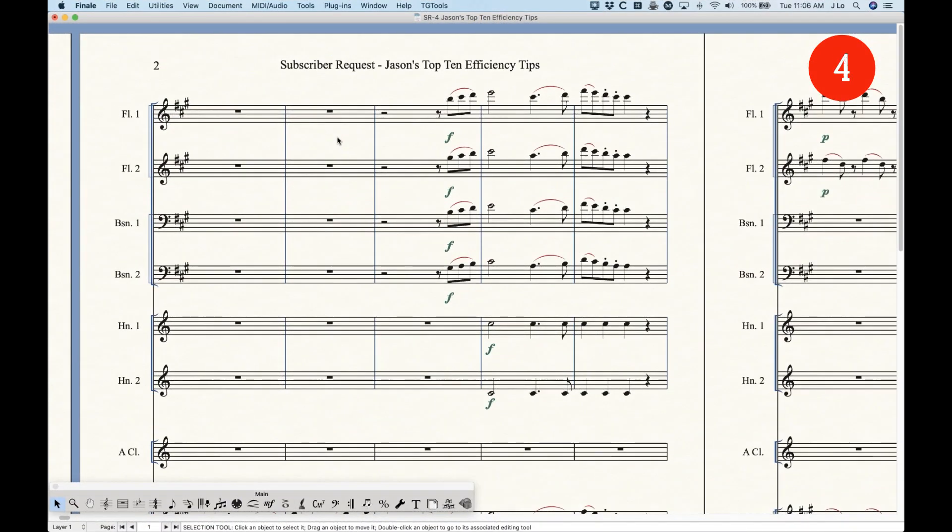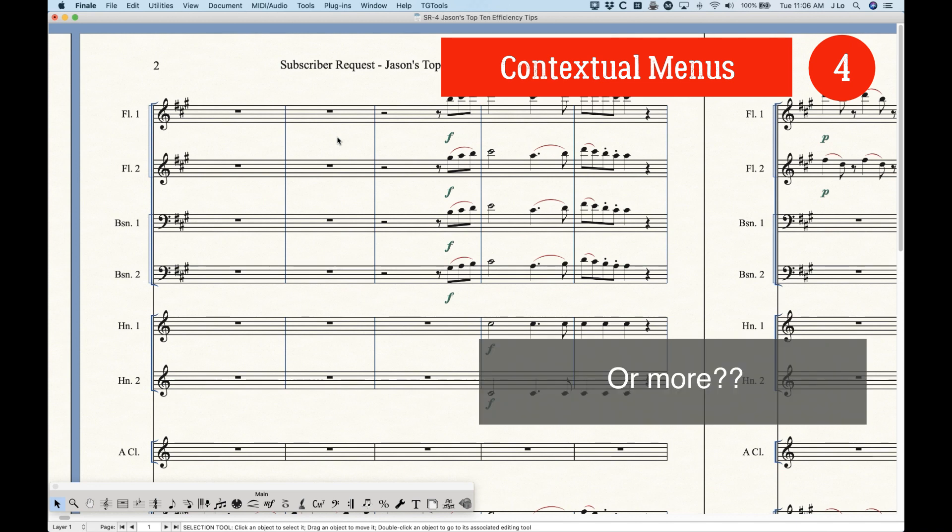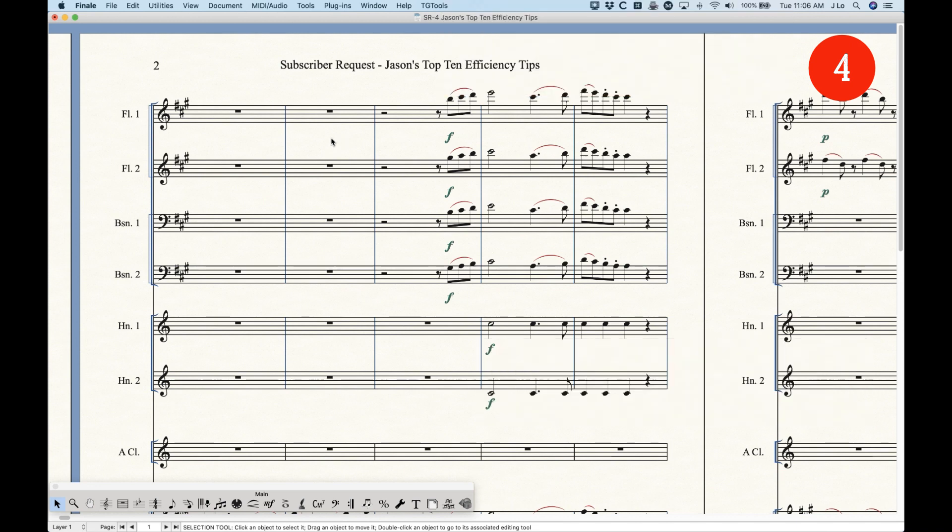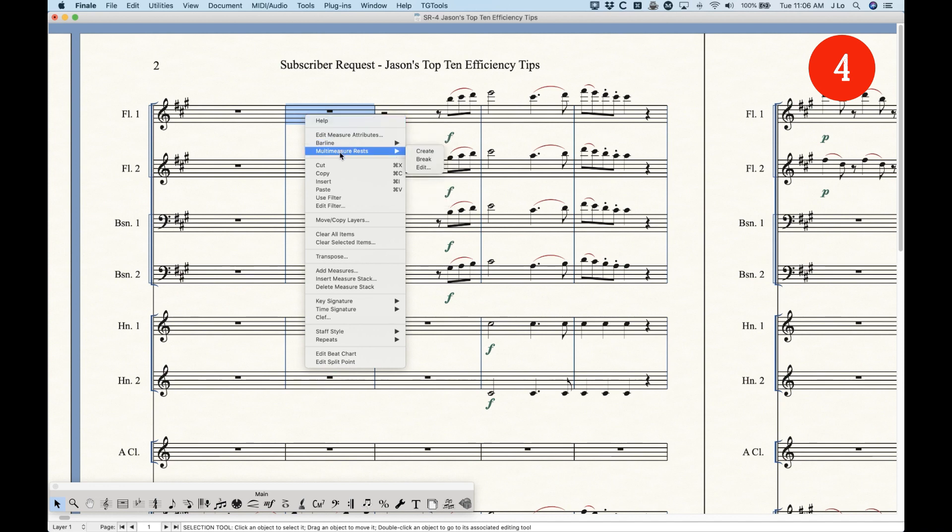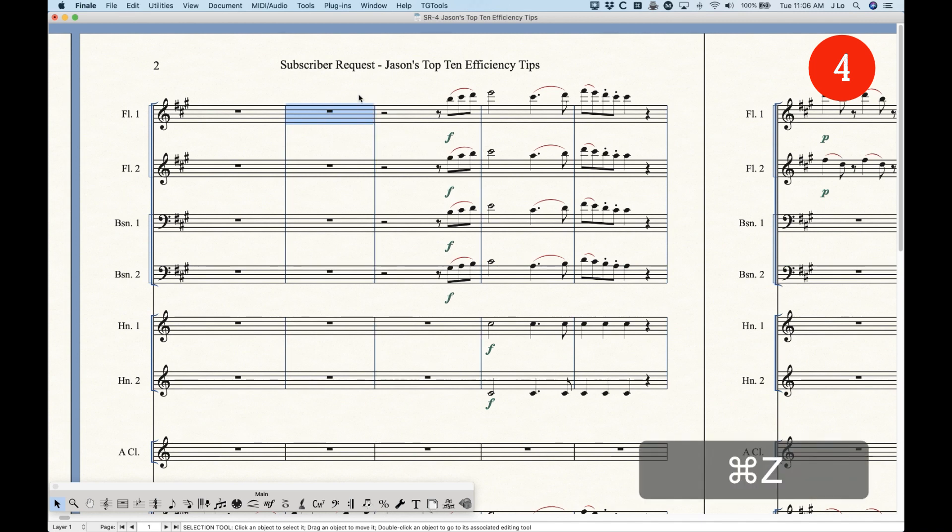Number four, contextual menus. Several versions ago, this is probably eight, ten years ago, Finale started adding contextual menus. And they really are incredibly helpful. I'm in the selection tool right now. And if I just simply right-click or control-click any measure, you'll see a whole bunch of different options that can be done here. You can change the bar line to a double bar line just by doing that. You don't need to go to the measure tool, double-click, choose the double bar line, press OK.